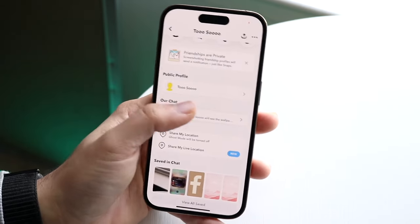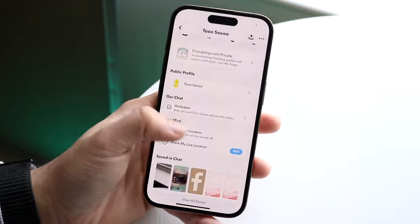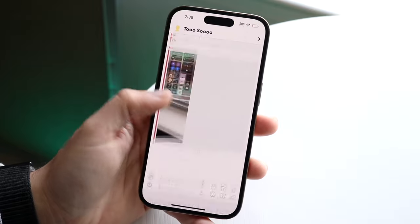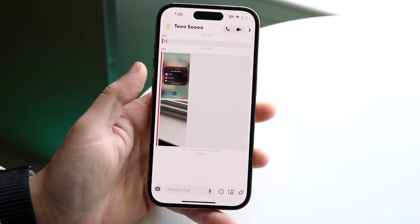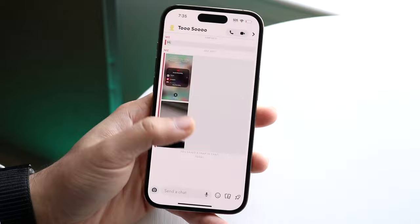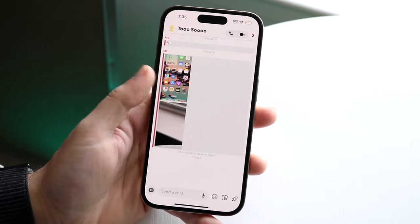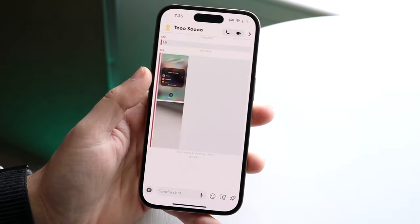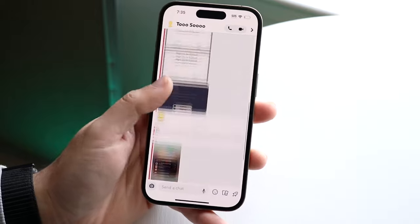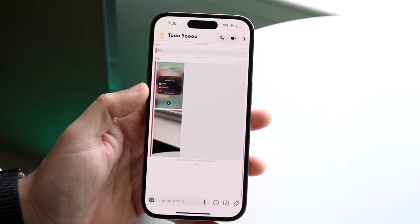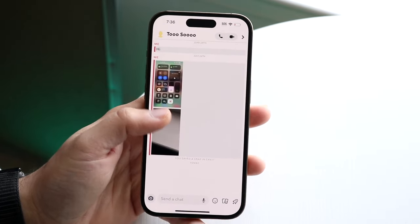What you can also do is if a friend of yours already has Snapchat Plus enabled, you can have them change the wallpaper for you. All you'd have to do is contact them and ask, hey, do you have Snapchat Plus? They'll be able to change the wallpaper and then both of you will be able to see it. So that's another option you can try.